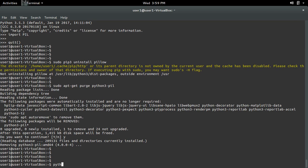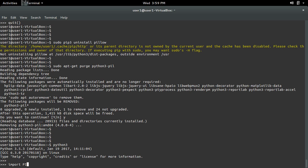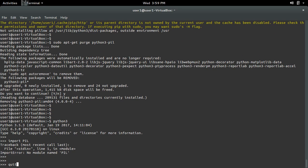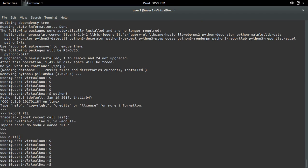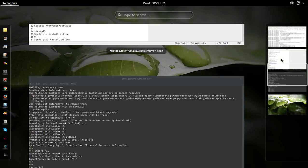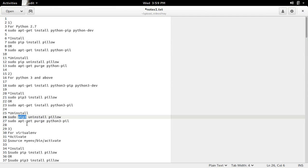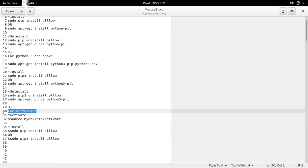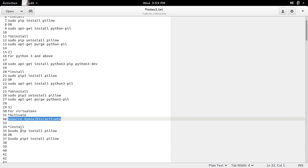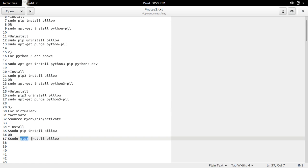Now let me open Python 3 and try to import PIL — see, it's removed. You have to take care to use the corresponding installer to remove the package. Also, if you are using a virtual environment, first activate the virtual environment, then use pip install or pip3 install based on the environment you created. If you created a virtual environment for Python 3, use pip3 install to install Python 3 modules in that environment.